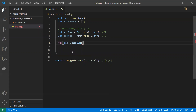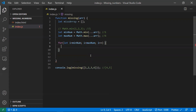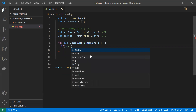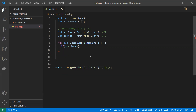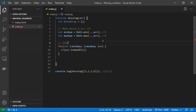Let's write the loop. The variable i starts at the minimum value, loops up to the maximum number, and iterates through. Now I need to check whether each element is present in the original array. For that I'll use array.indexOf. Let me explain what indexOf does exactly.